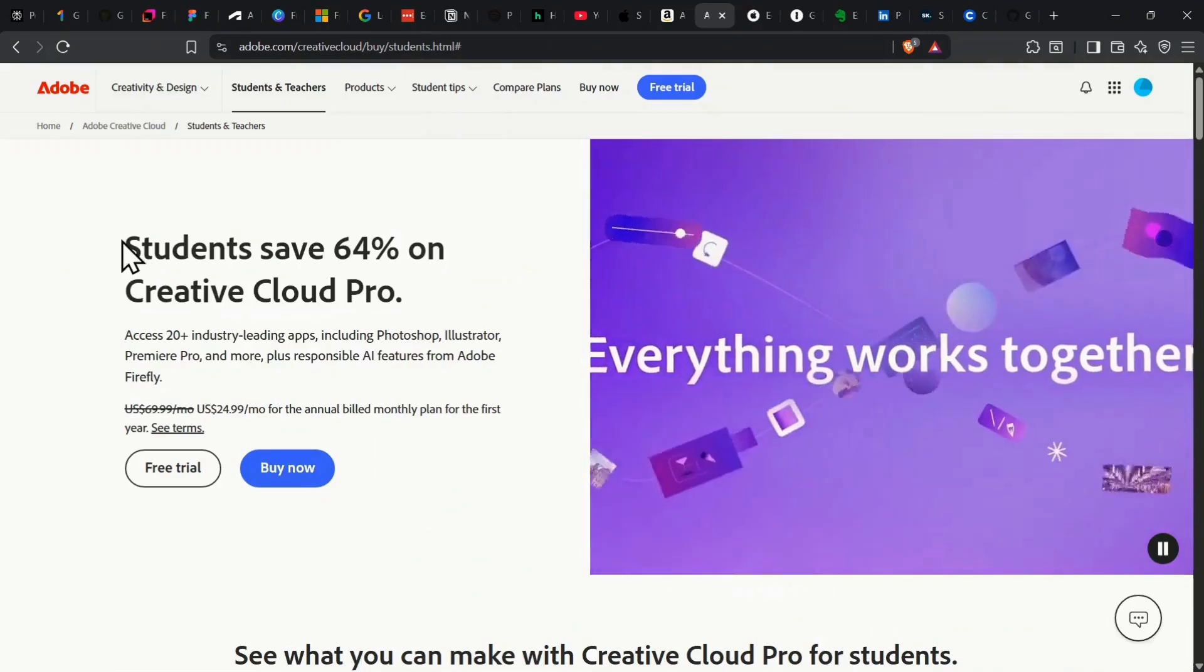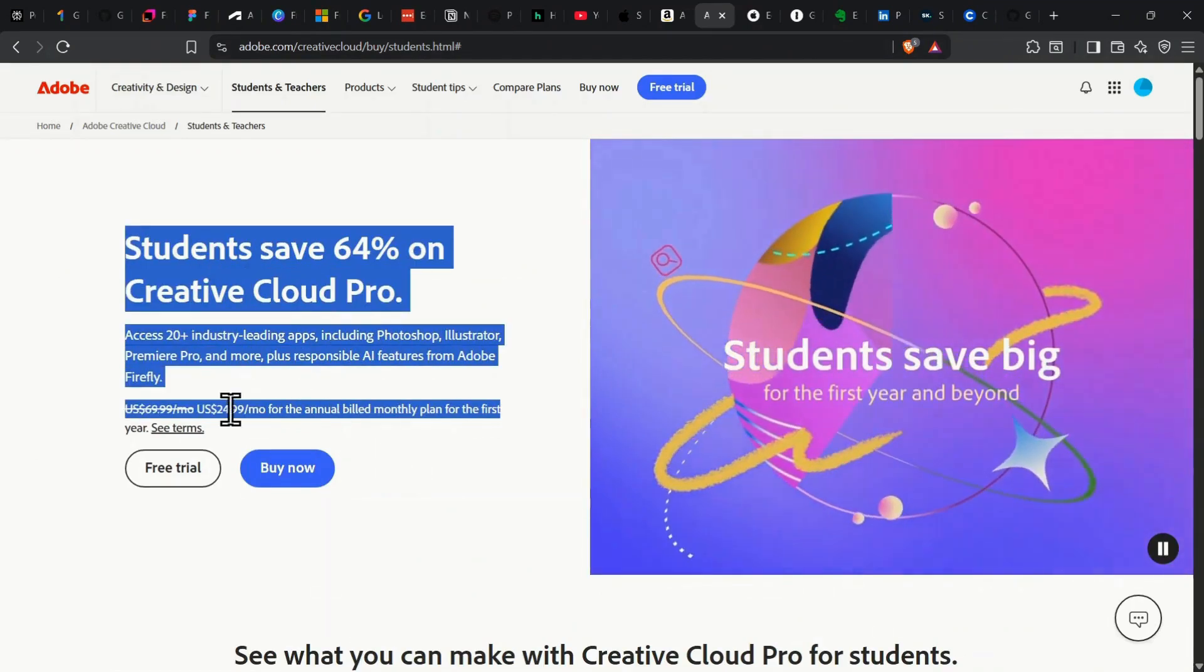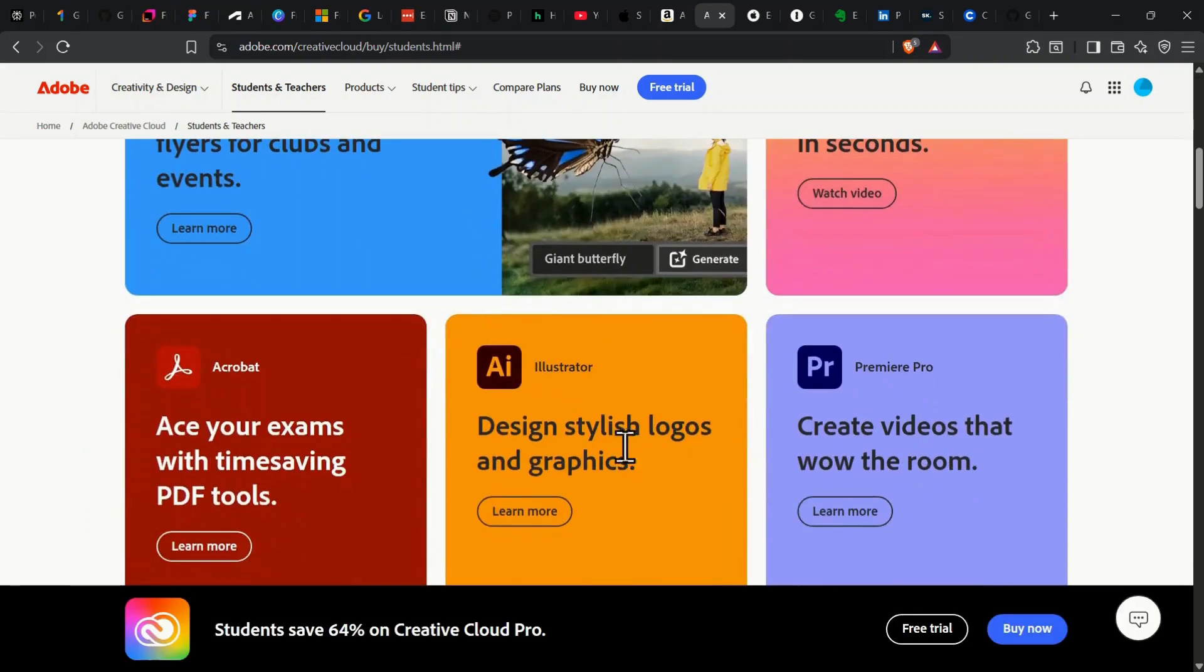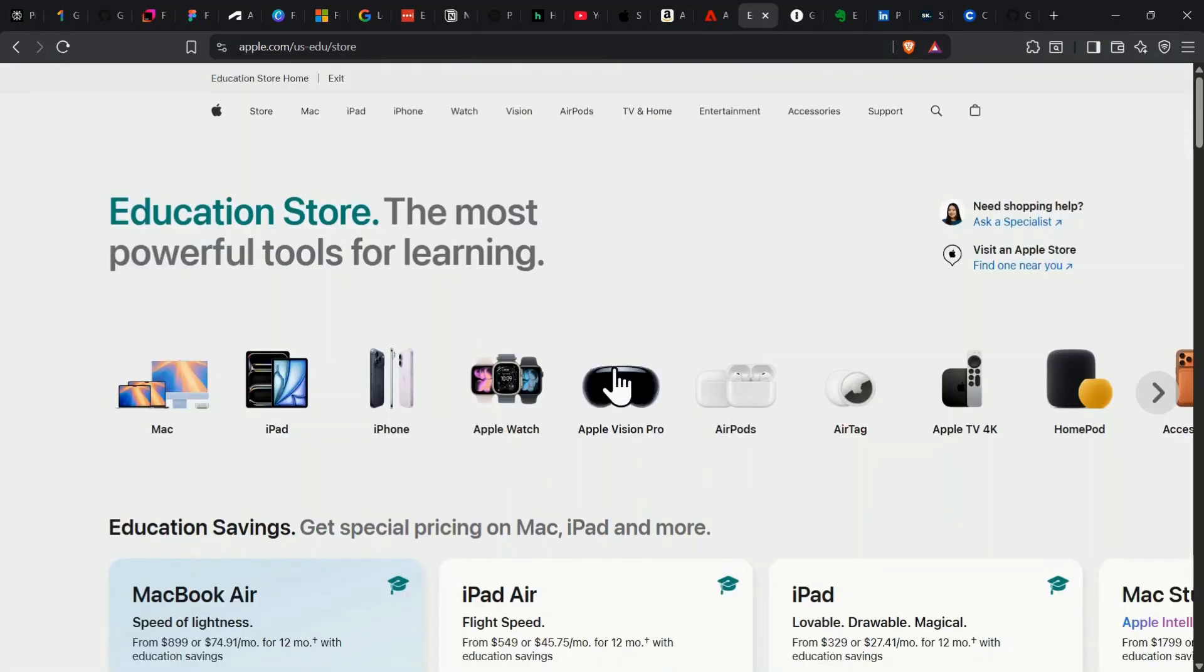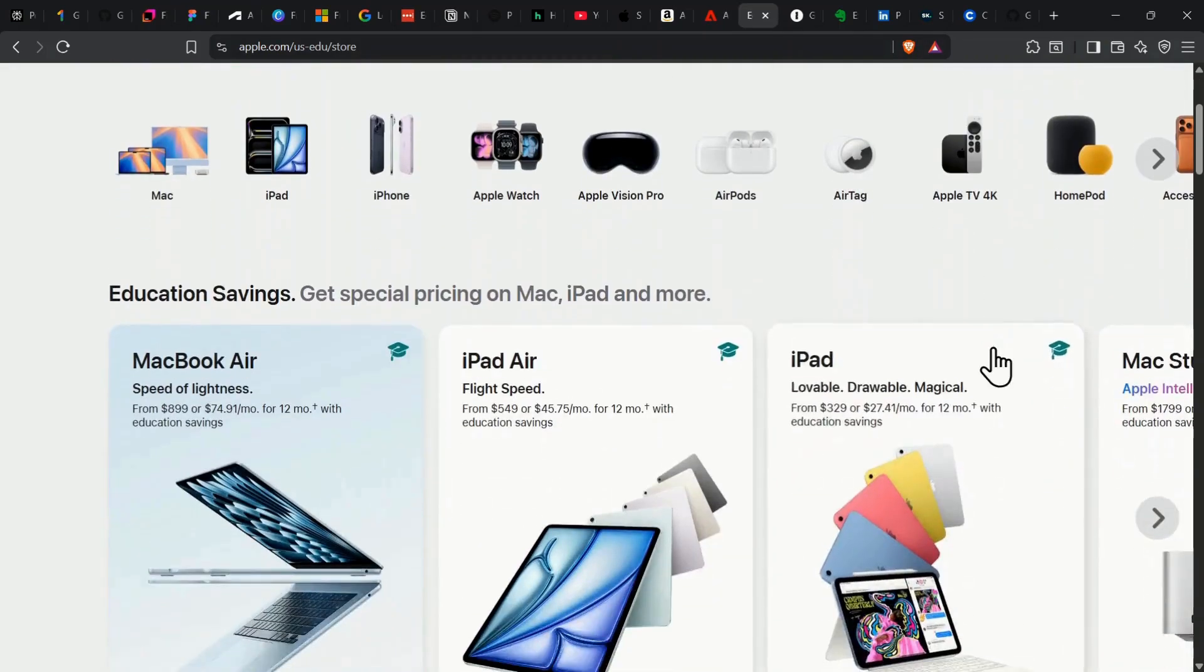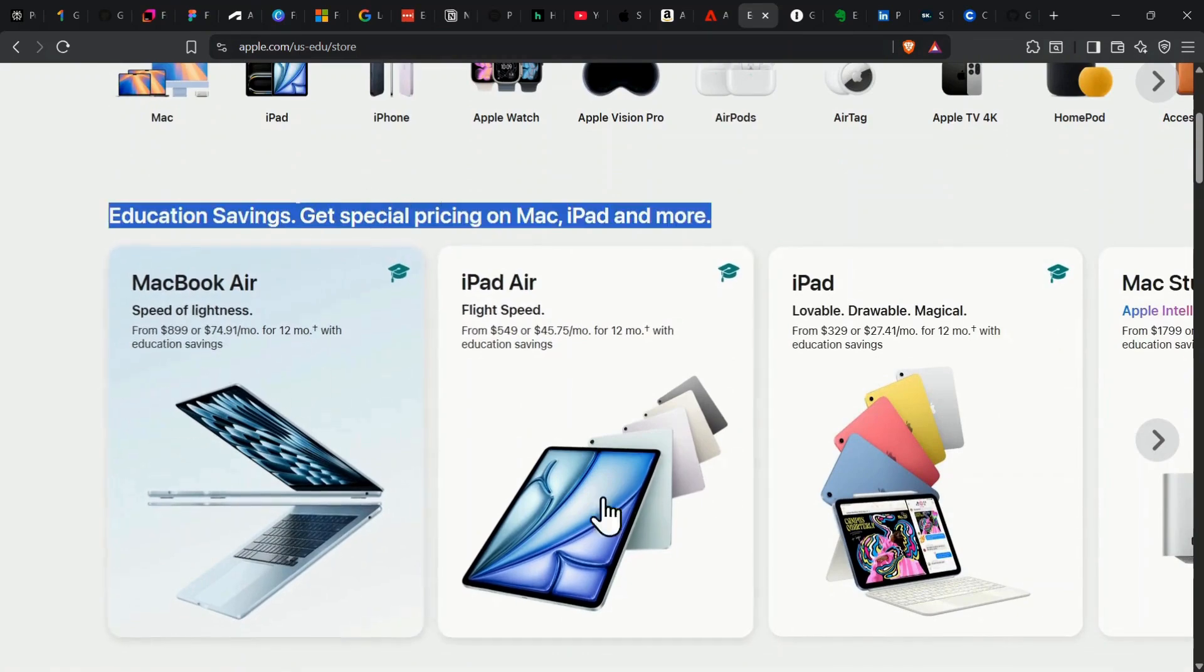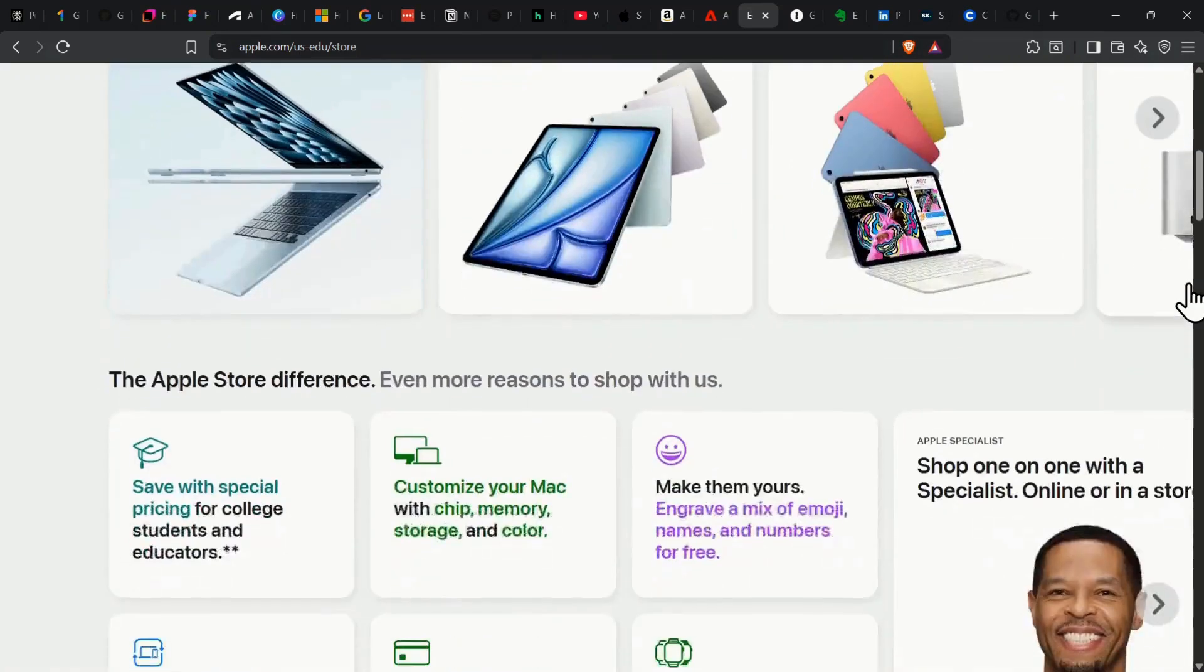On the creative side, Adobe Creative Cloud All Apps drops down to $19.99 per month first year, over 60% off, and you get access to pro tools like Photoshop, Illustrator, and Premiere Pro. Apple's Education Store can save you up to $200 on MacBooks and $100 on iPads. Microsoft, Dell, Lenovo, they all offer huge student discounts on laptops and accessories too.